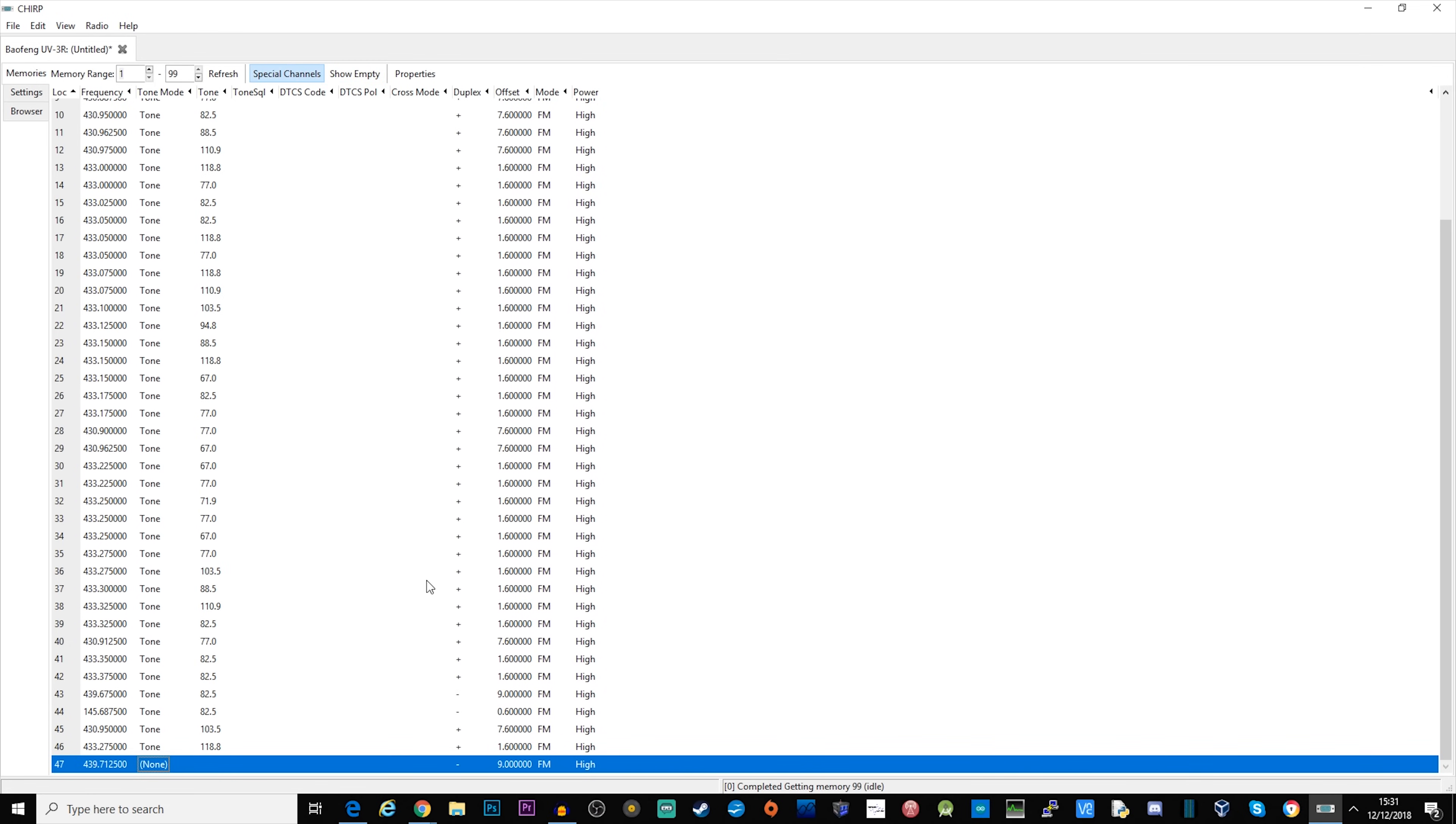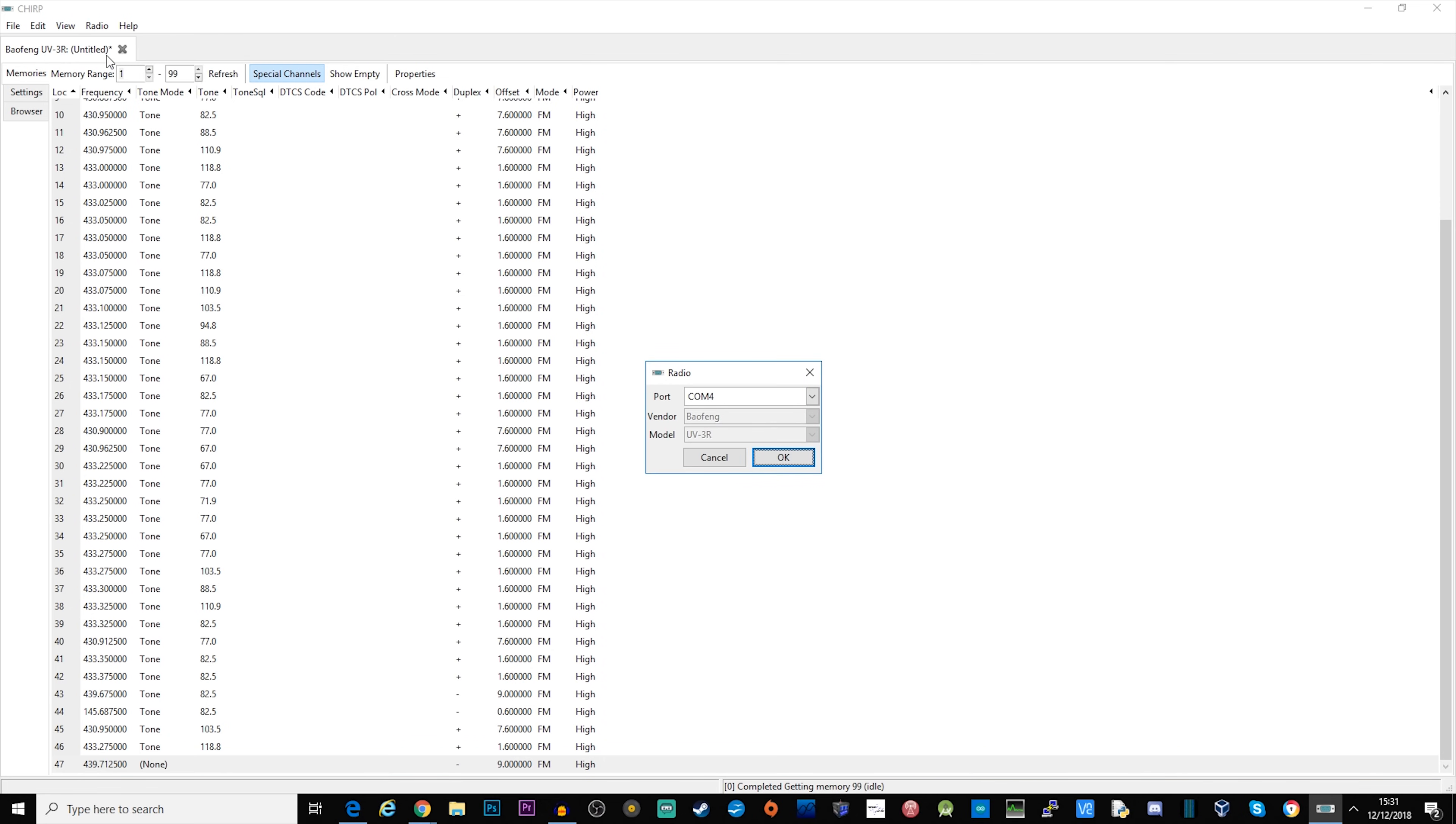Once you've populated your memory bank you can go ahead and send it to the radio. Go to radio, upload to radio. Make sure that you've got the right COM port selected. The vendor and model will be selected for you and greyed out because that is how we read the radio, then click OK.